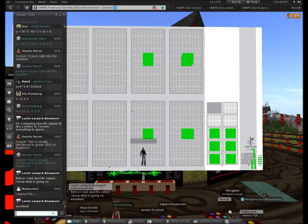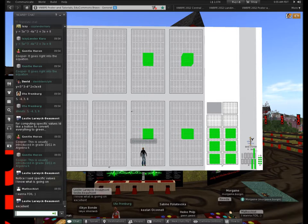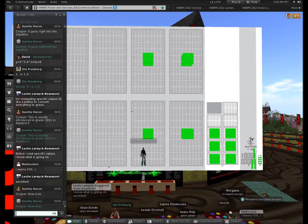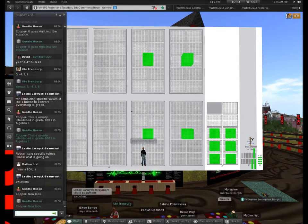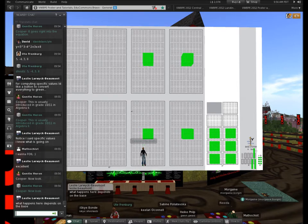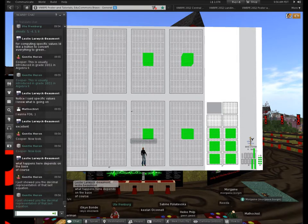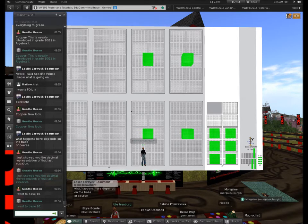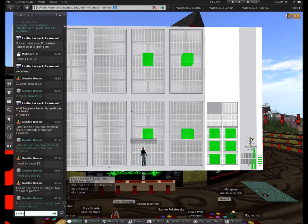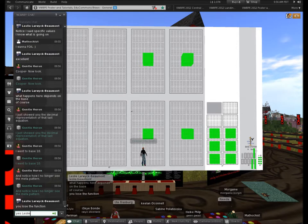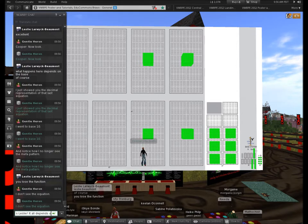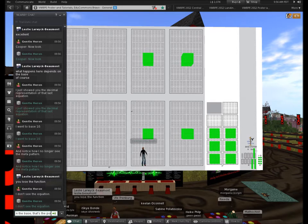Foil is so primitive now. Look at it. What happened is — and this is very important — I just showed you the decimal representation of that last equation. I went to base 10 and I put 5 cubed minus 4 squared plus 3x plus 8, and I put it in base 10. Notice how I no longer see the meta pattern. I no longer see the equation that David wrote down. We just lost the connection to algebra when we went to a decimal representation of the number.